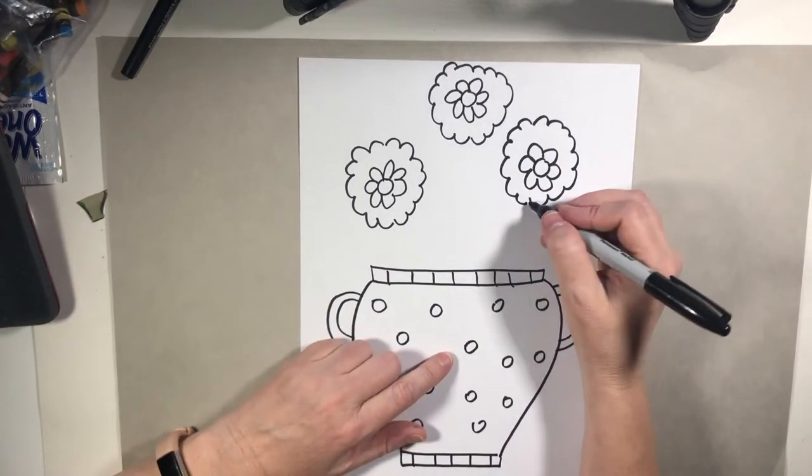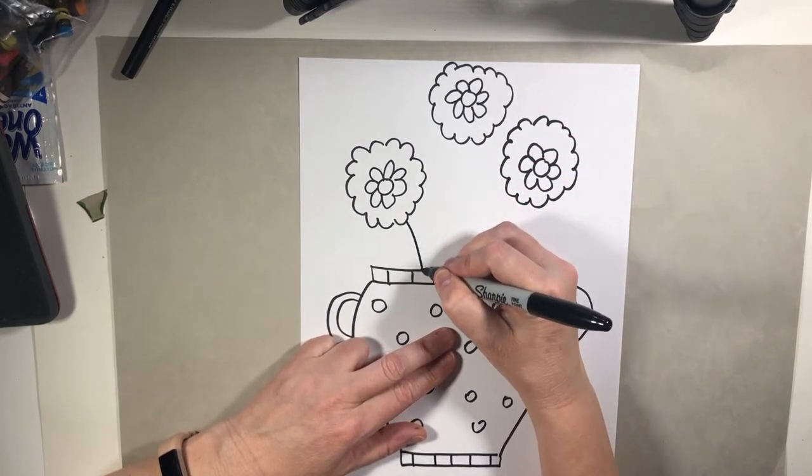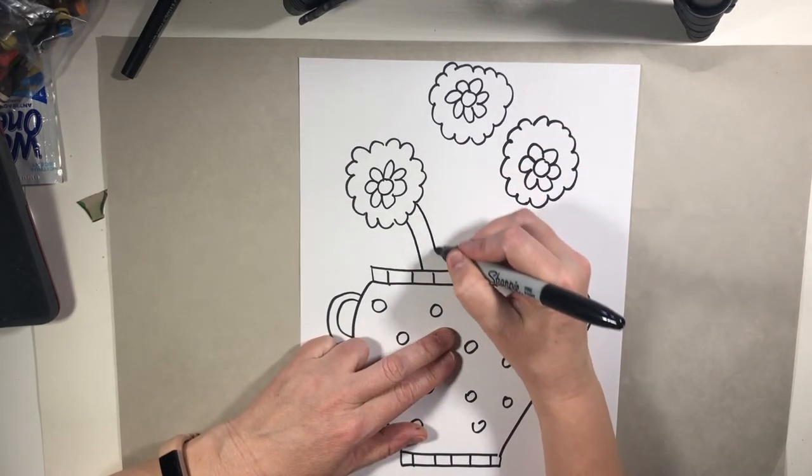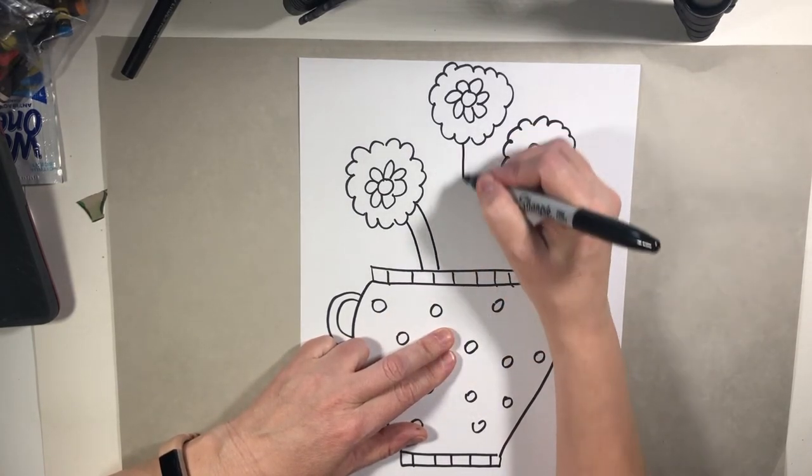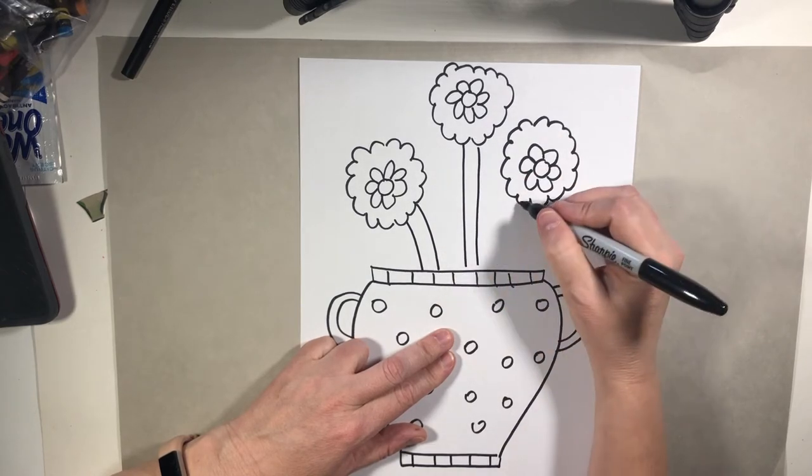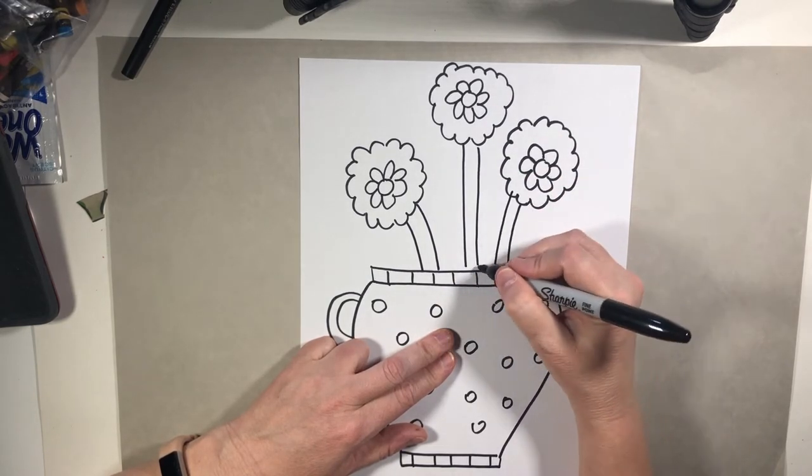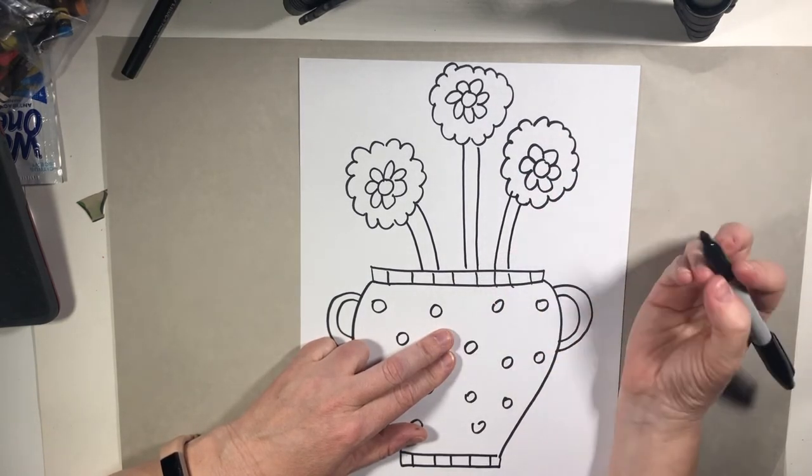Now that I've got my flowers there, I need to make the stems go straight into the pot.